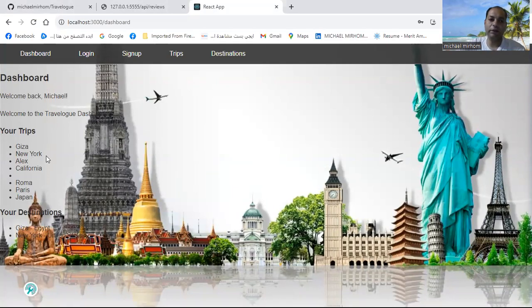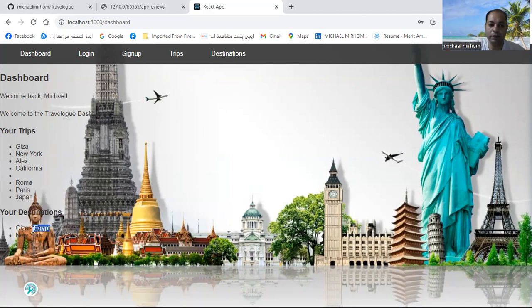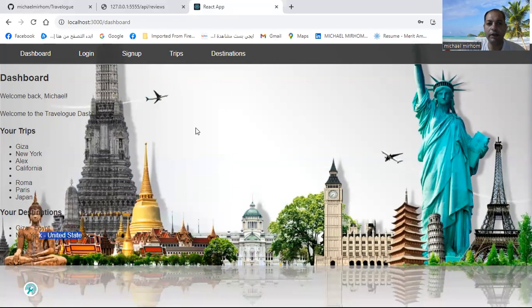My trips include Giza, New York, Alex, California, Roma, Paris, and Japan. And these are my destinations: Egypt and the United States.